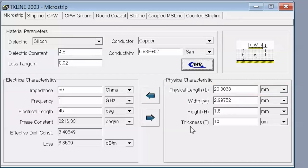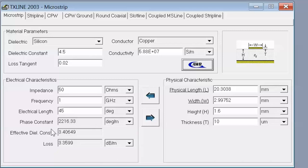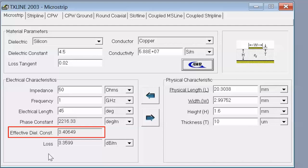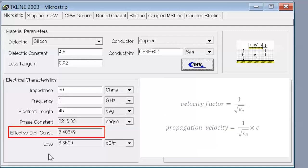There are a couple of things to point out. Notice in the electrical characteristics that the simulator has calculated the effective dielectric constant. Although the dielectric constant of our material is 4.5, our electromagnetic field is not entirely contained within the dielectric — part of it is in air and part in the dielectric. So we need to work out a weighted average between the dielectric constant of air and that of the dielectric to work out the velocity of propagation. The velocity of propagation in this case is 1 over the square root of epsilon_e times the speed of light, where epsilon_e is the effective dielectric constant.